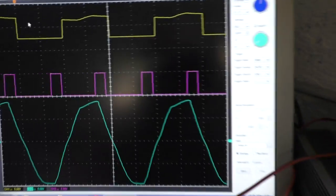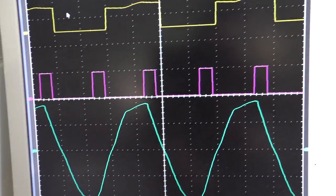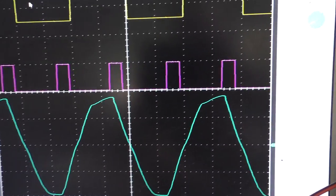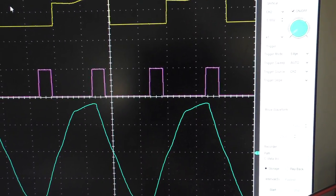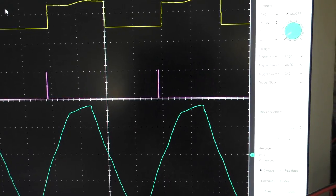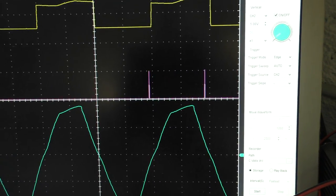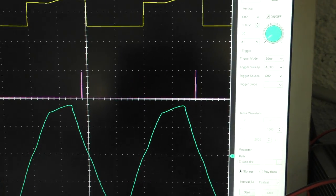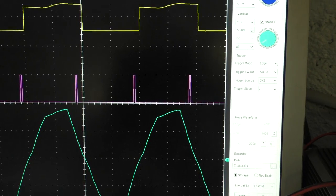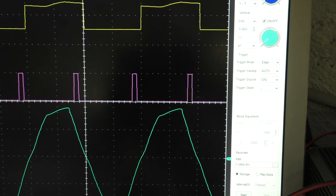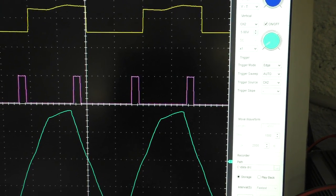And you can see that the signal here changes. Okay, this is too much. It gets bigger when I turn it up.